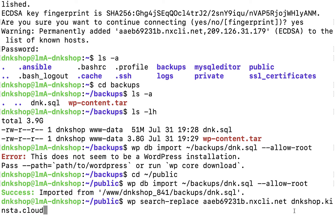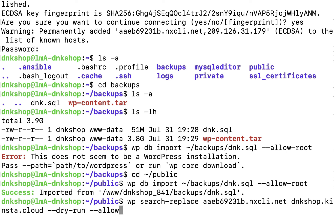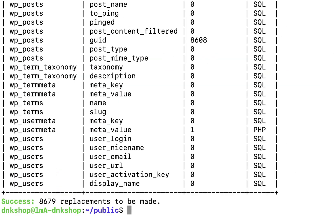I'm going to paste the old URL of the site from Liquid Web and the new URL from Kinsta. I don't want to execute the search and replace functionality yet — I'm going to give it a dry run first. A dry run runs the search-and-replace query but doesn't perform any actual changes on the database. This way I get to see how the database is actually getting affected. Finally, I'll add '--allow-root' and hit enter.